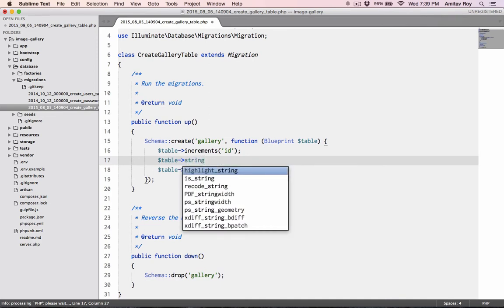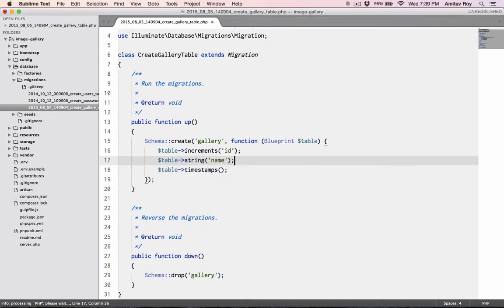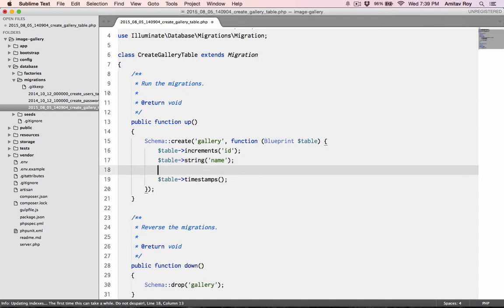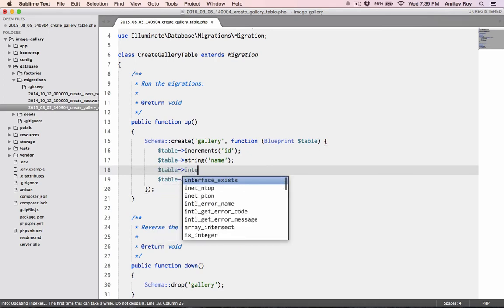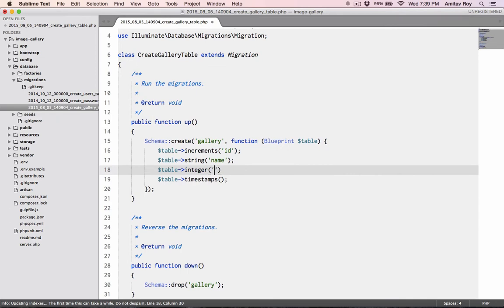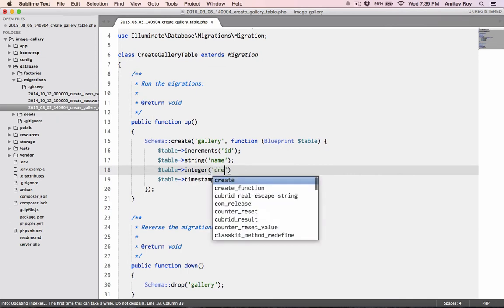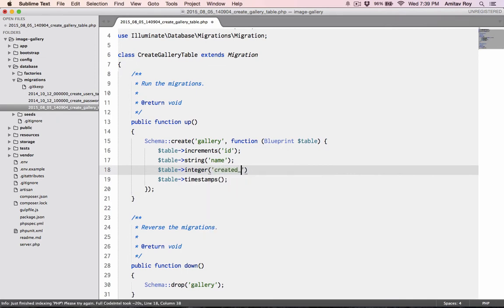I'll need a name, so let's say table string name. And I'll need to store the user ID, so table integer created by.